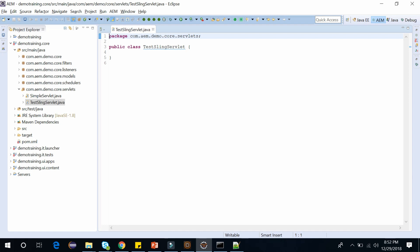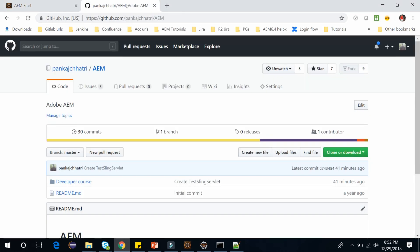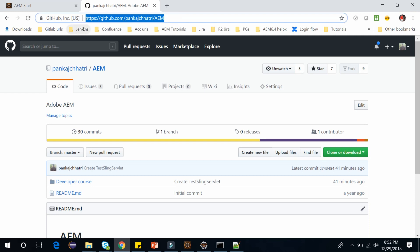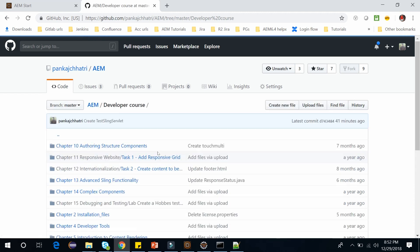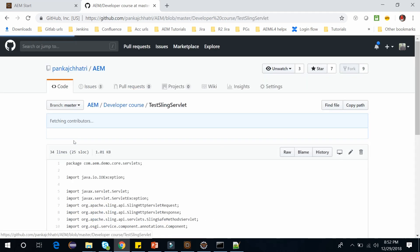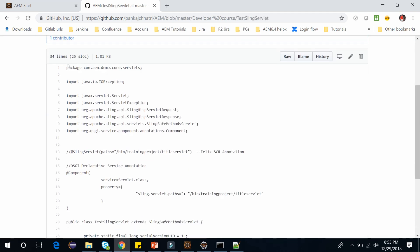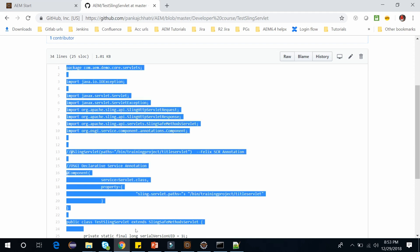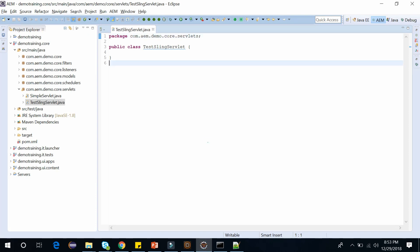Now I have already created this class in my GitHub, so you can go to the GitHub. You can find this link in my description below. You can go here, click on developer course, and just scroll down and click here TestSlingServlet. Open it. And this is my class. Let's copy this code and paste here.